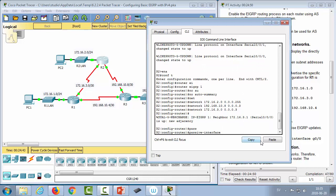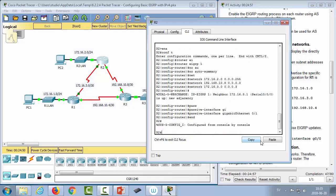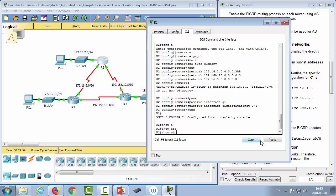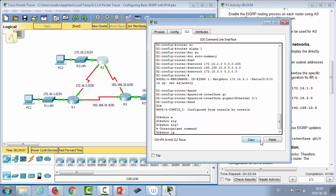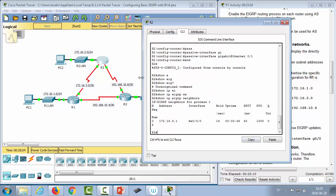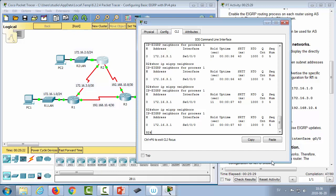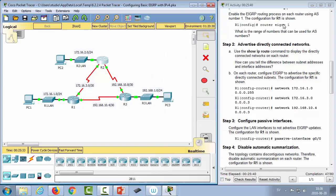Finally, advertise 172.16.3.0 with the /30 wildcard mask 0.0.0.3. Since both router one and router two are advertising this network, an adjacency is formed — you can see this in the command prompt output. Configure the passive interface for GigabitEthernet 1 to prevent routing updates to the client LAN. Run 'show ip eigrp neighbors' to confirm the neighbor at 172.16.3.1 on interface serial 0/0/0, along with hold timer and uptime information.